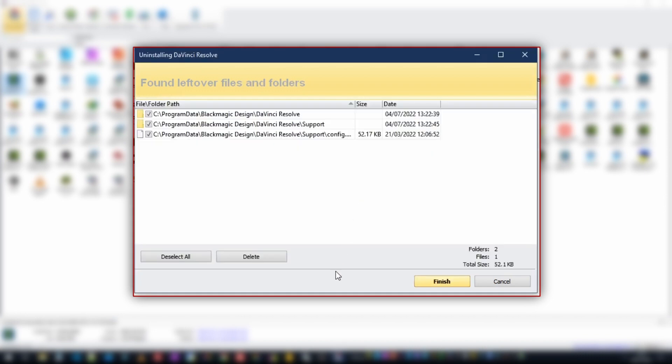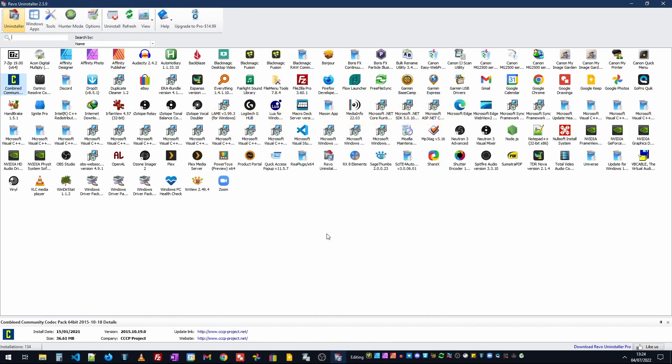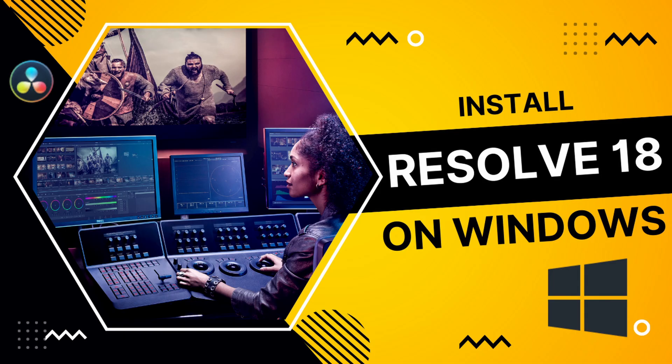Once that's happened you're then going to get the leftover files and folders. Now your list may be greater or smaller than this. Normally it will be a lot larger. It's because I've done this several times before setting up this video. Again they're all checked. We'll just click delete and yes. And now DaVinci Resolve has been completely removed from the system.